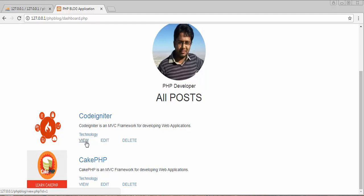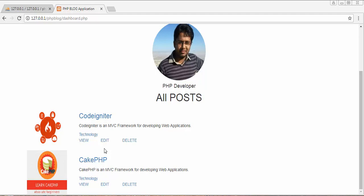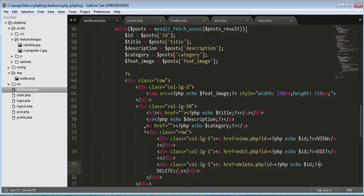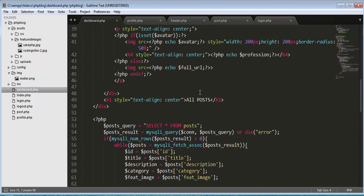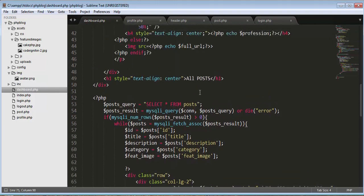So for this video we have discussed how to fetch all the posts from the database and display them on our dashboard. I hope you liked this video and got some useful information. If you like this video, subscribe to our channel, click the like button, and share it with your friends. I'll see you in the next video where I'll be discussing how to display a single post in full detail. Thanks for watching!